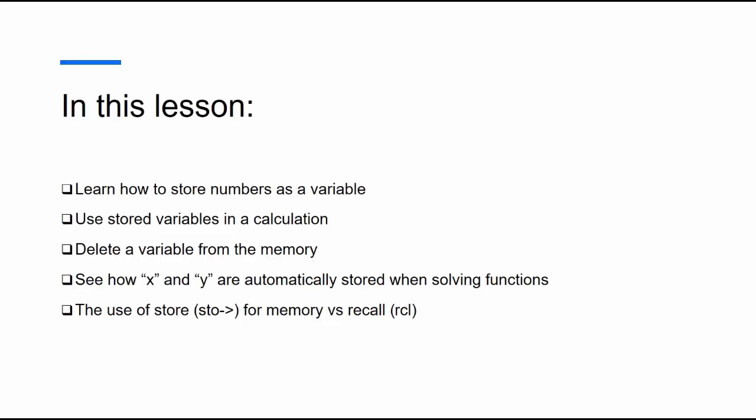Some of the things we're going to look at are: learning how to store numbers as variables, how we can use stored variables in calculations, deleting a variable from memory if you want to, how x and y are automatically stored as variables when you solve functions, and the difference between store, memory, and recall.